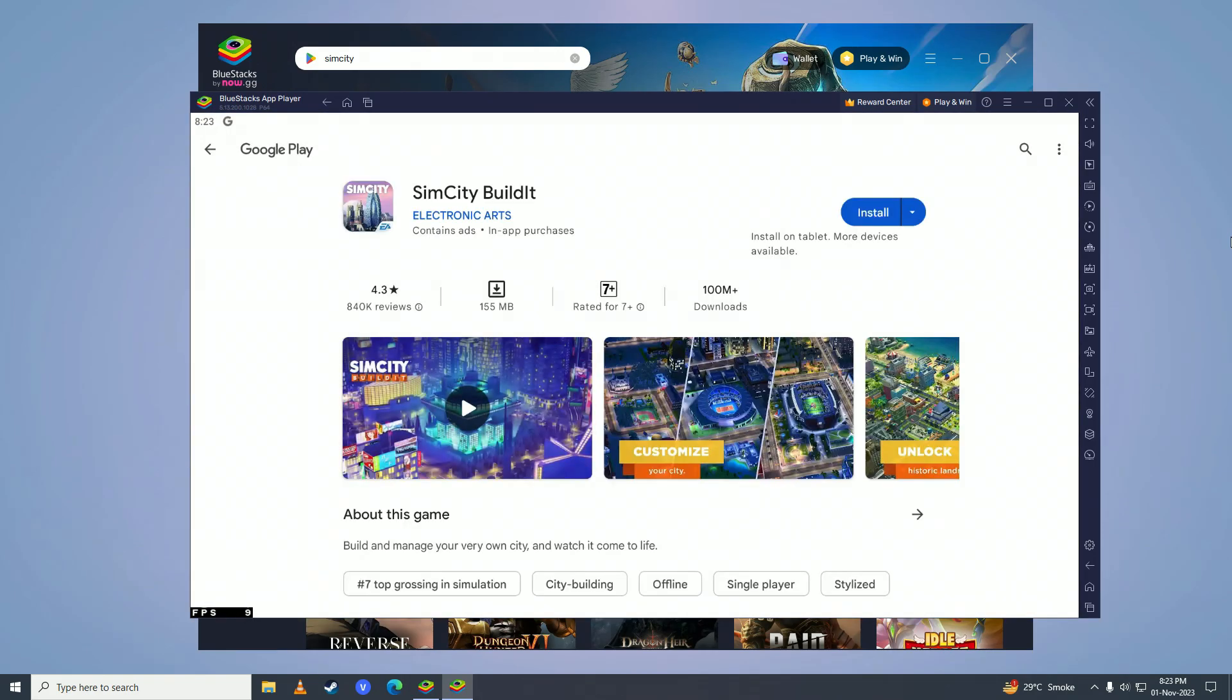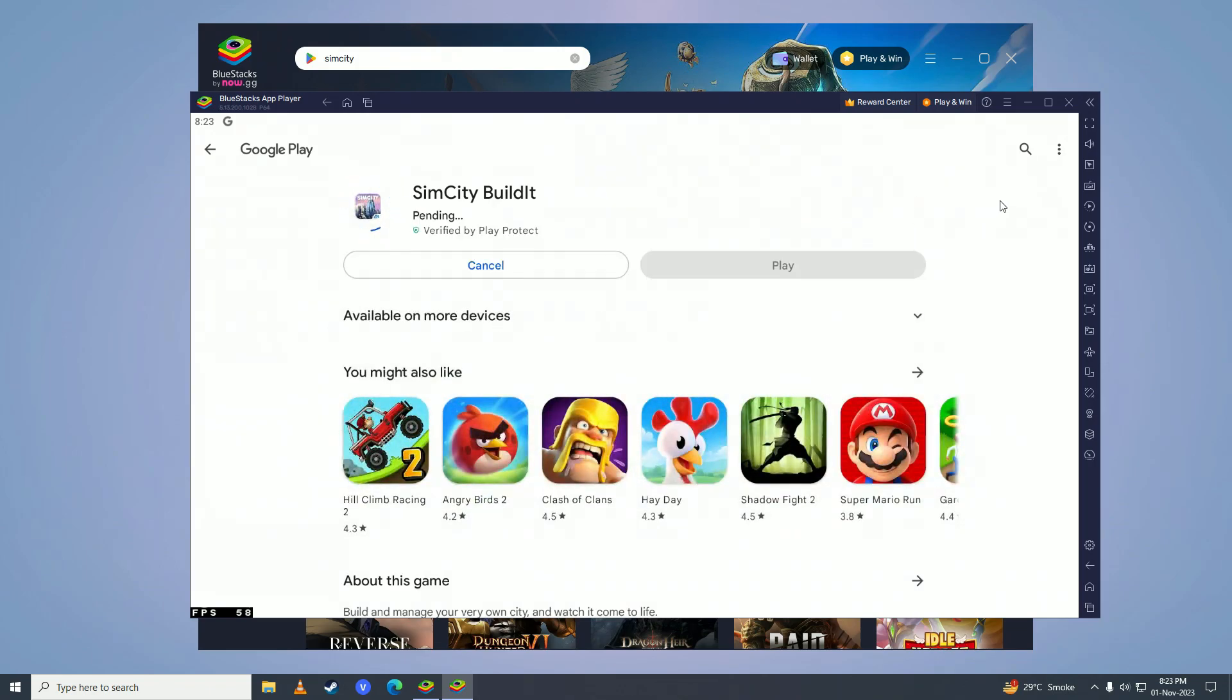Here you'll need to log your Google account in before you can download any applications from the Google Play Store. Just log your account in and once you're done logging in, go ahead and click on install. Now the game will start downloading so we'll just wait for it to complete downloading.